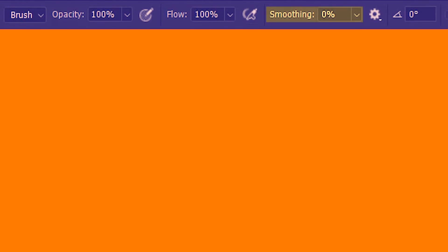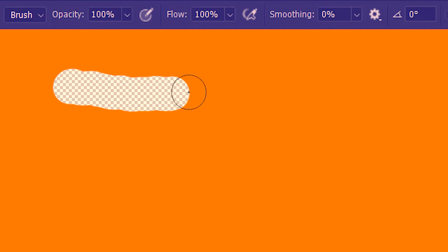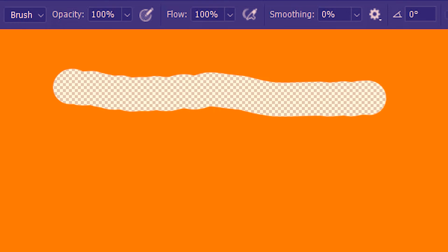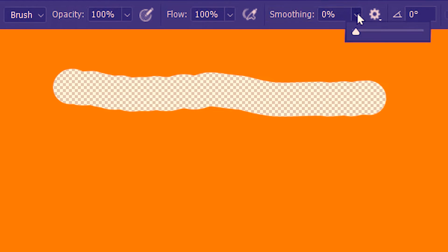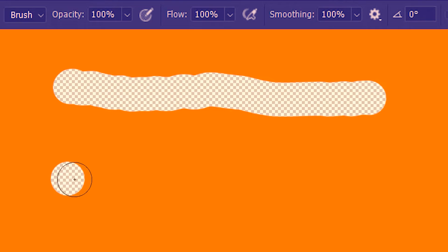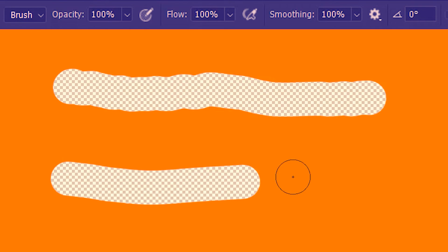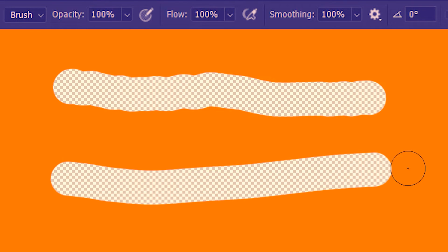Next we have smoothing. If smoothing is zero the erased lines can be rough if you're not careful. Just like this. I'm going to increase smoothing to a hundred. And even if I have a shaky hand now I can erase the pixels with a smooth line.